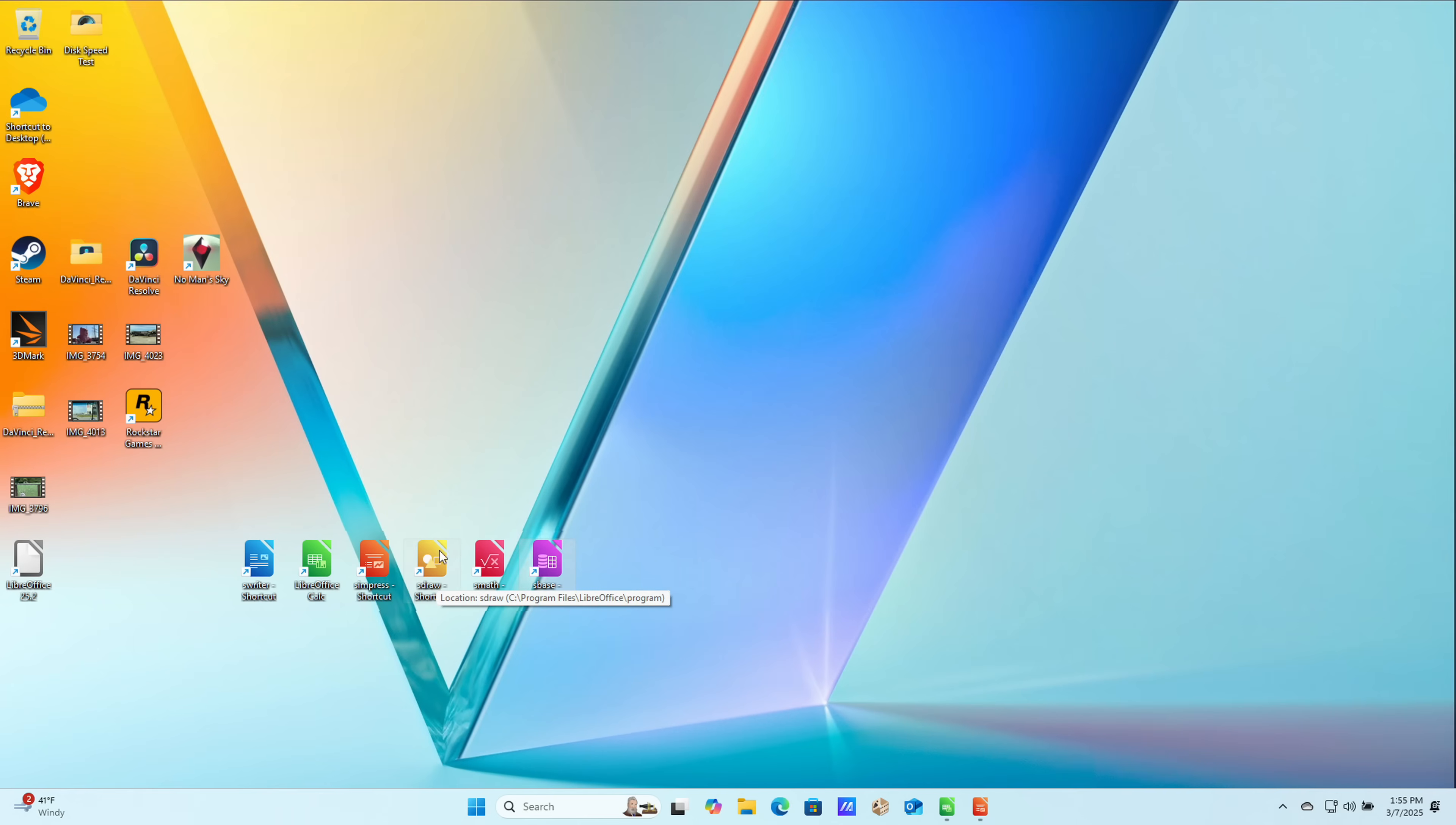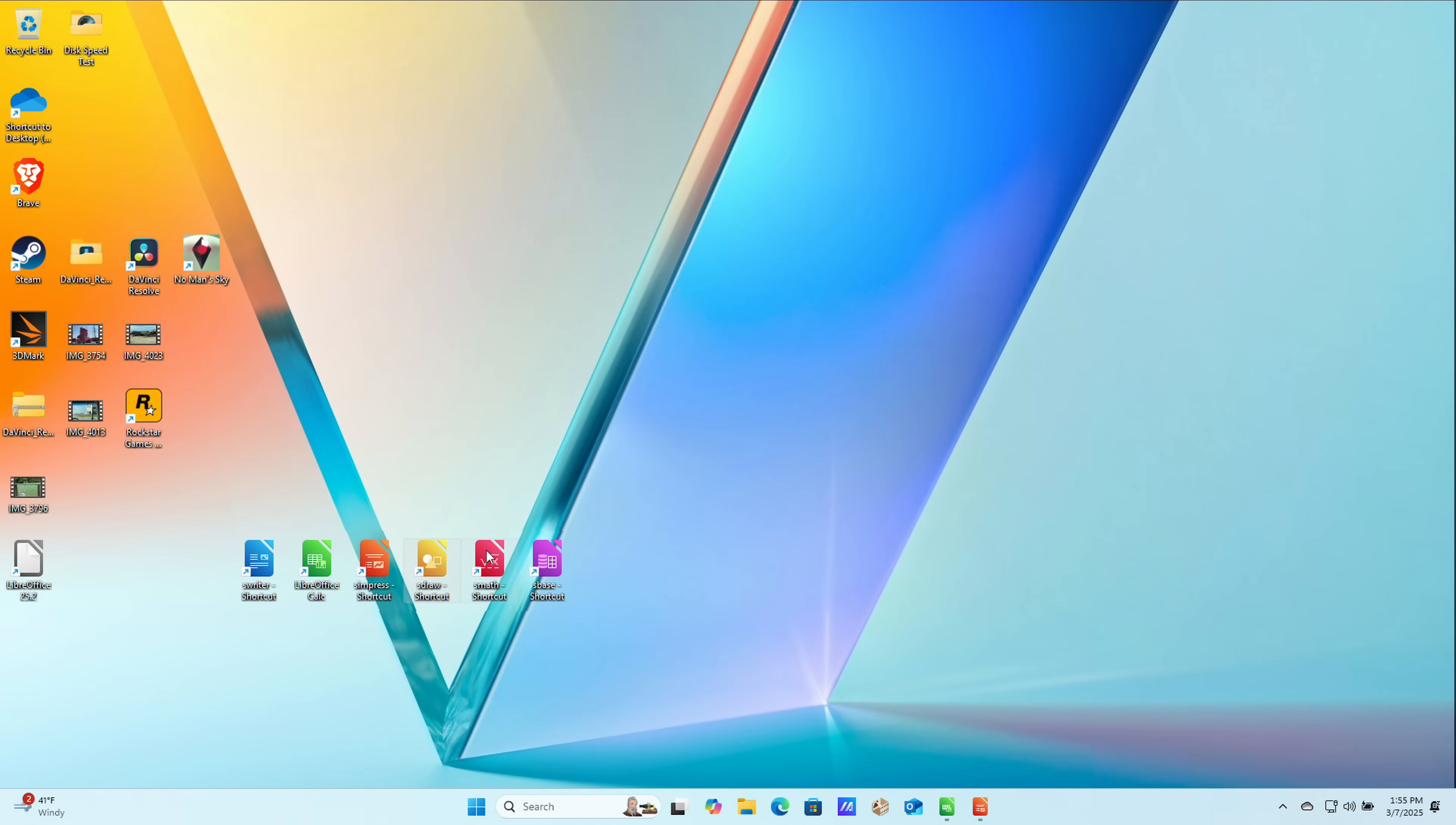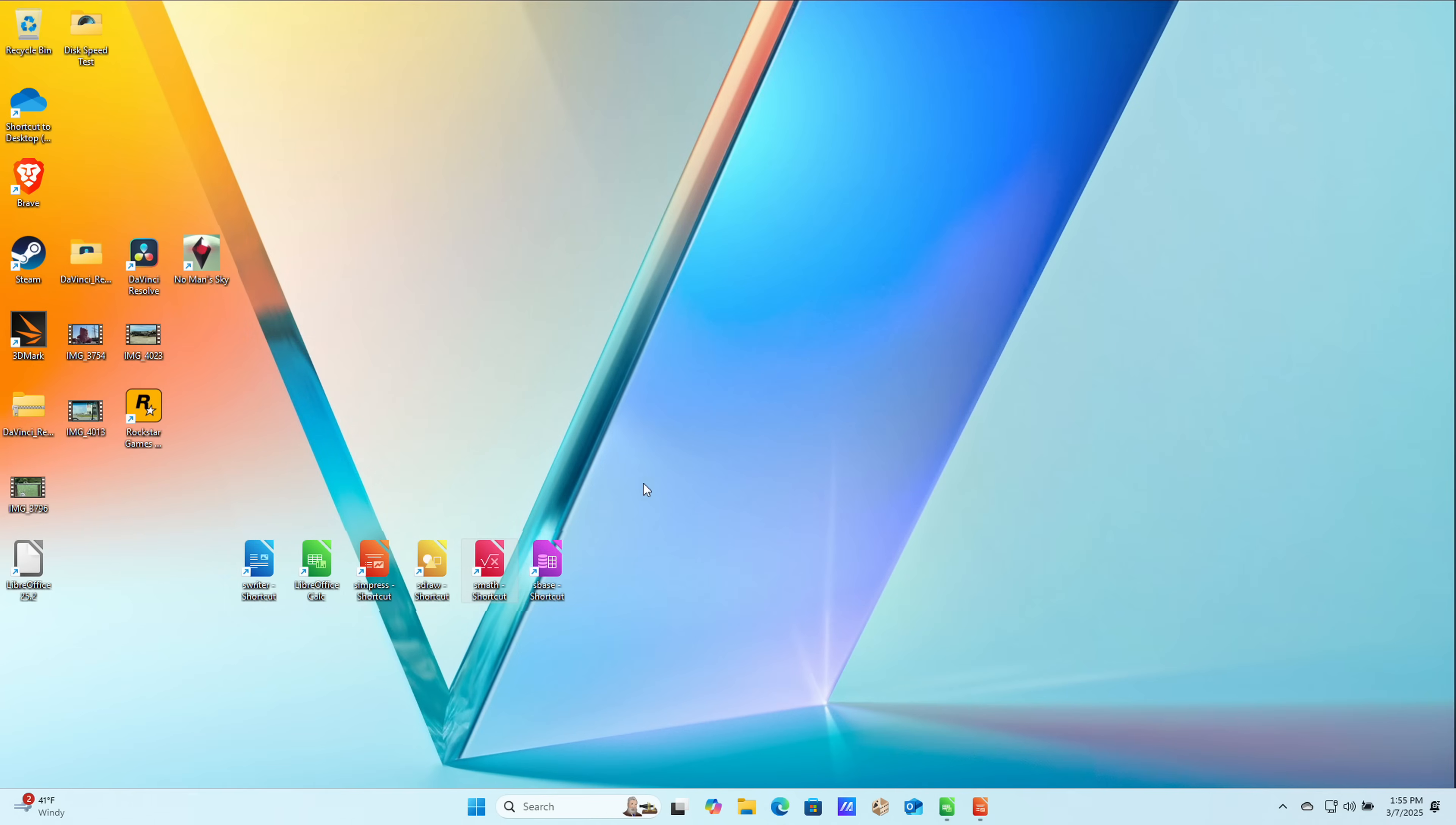They also have two other applications that might be of interest. They have a paint-slash-drawing application here called LibreOffice Draw, so you can draw stuff if you want. They also have this math calculator that allows you to do some pretty complex formulas. This one goes a little over my head here, but you do have something that I don't think is on the regular Microsoft Office suite. So that is the baseline applications that you get with this. Let's take a look and see how it works.